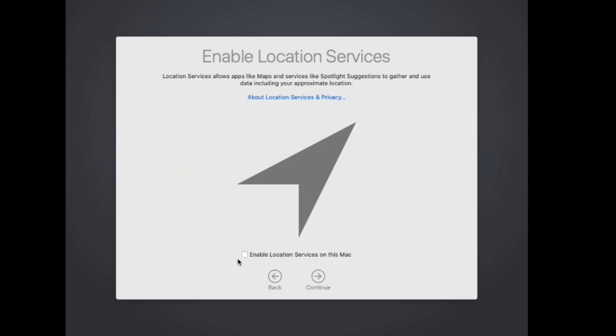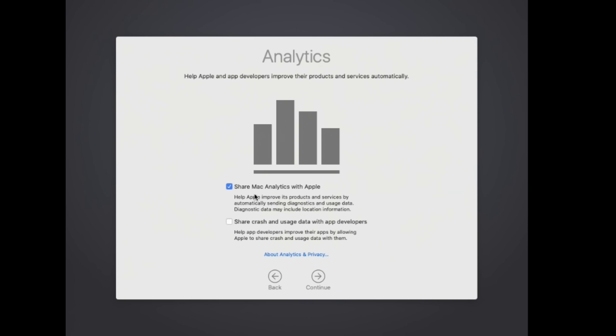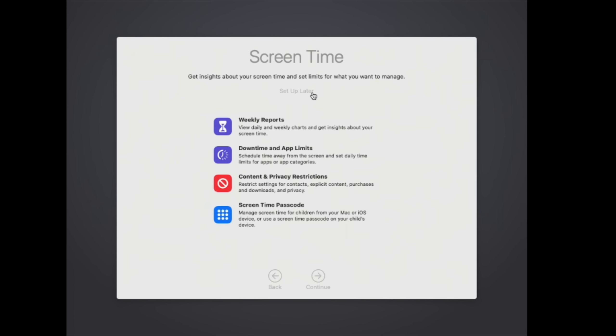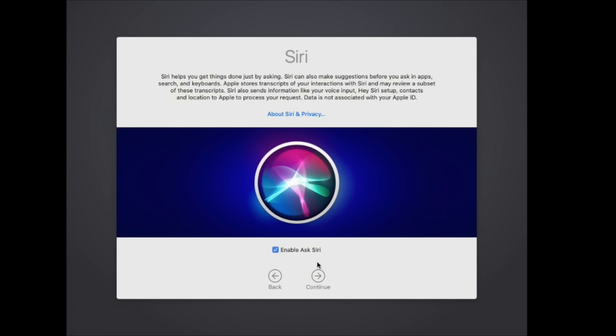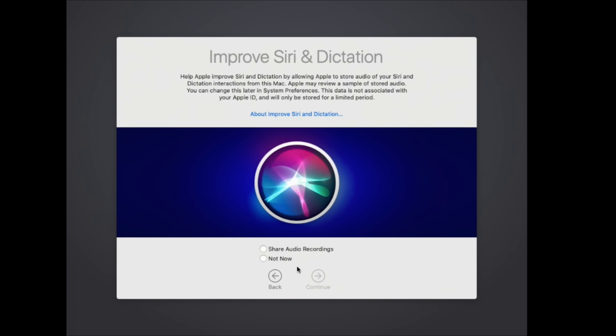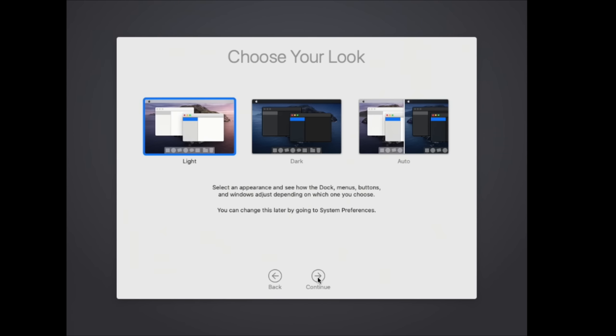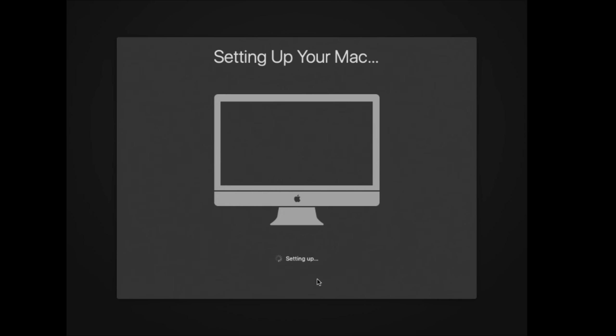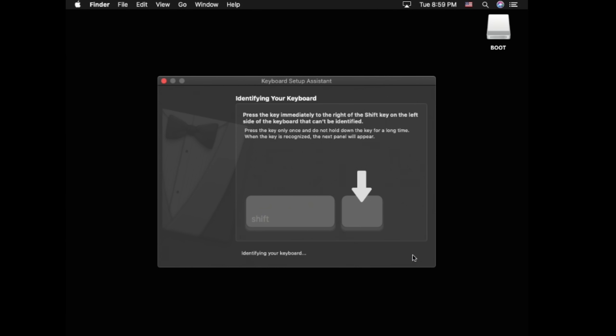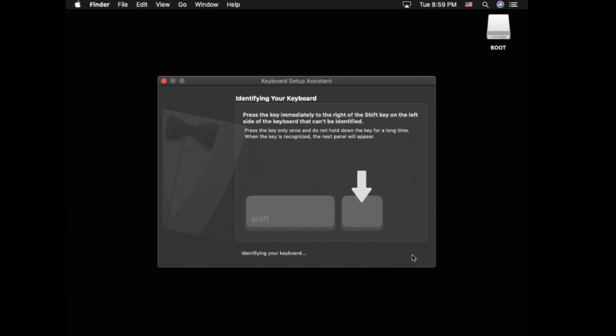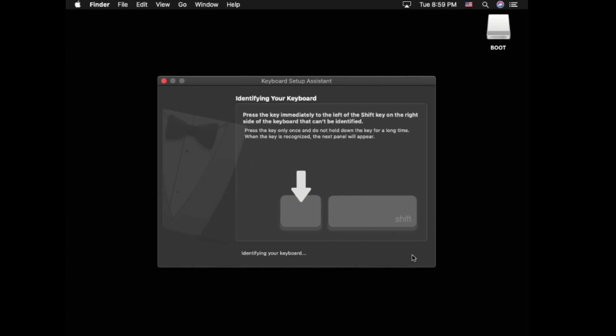All right, enable location services. No analytics. Continue. Set up later. Yes to Siri. Not now. And finally. Dark mode. Okay, let's tell it what kind of keyboard we have. And we are done.